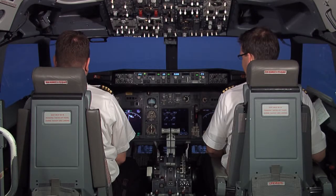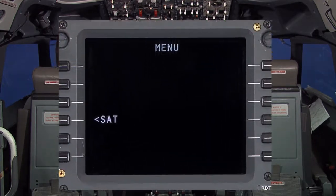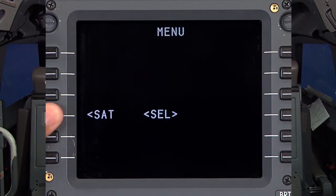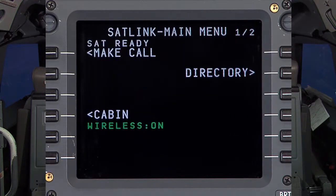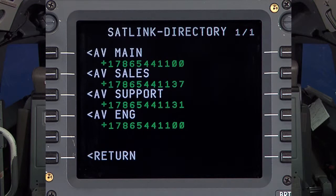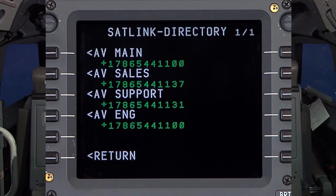This is an example of directory dialing. Select SAT from the SATCOM menu page, then find the directory. As you can see, the directory is displaying page 1 of 1 of our directory dialing page.